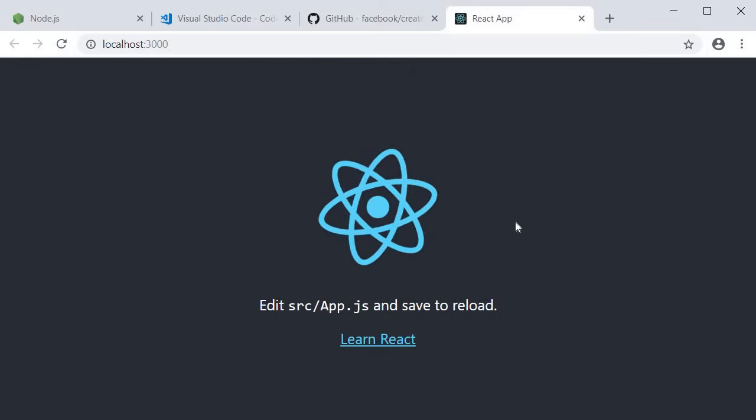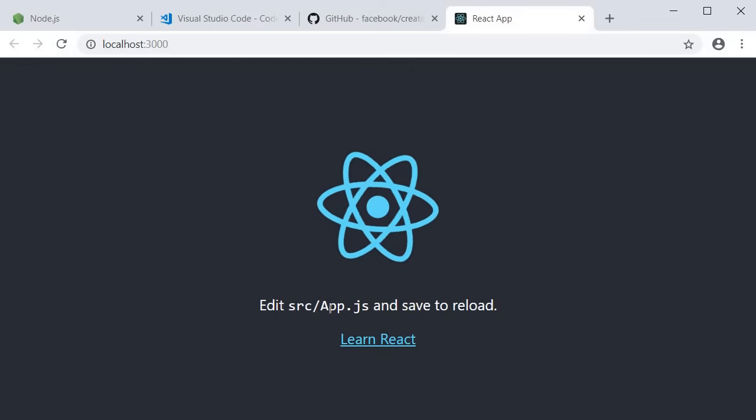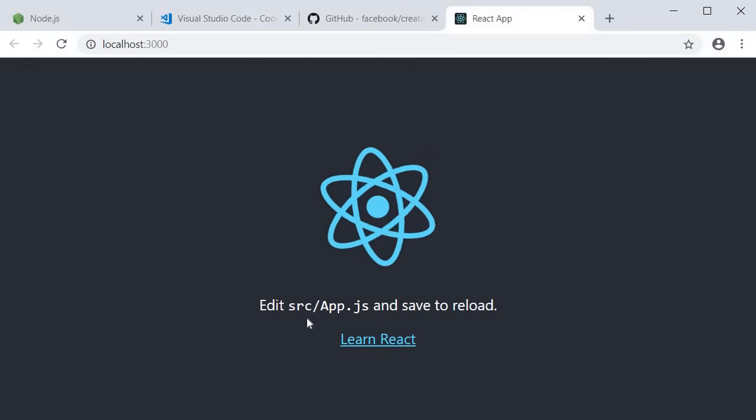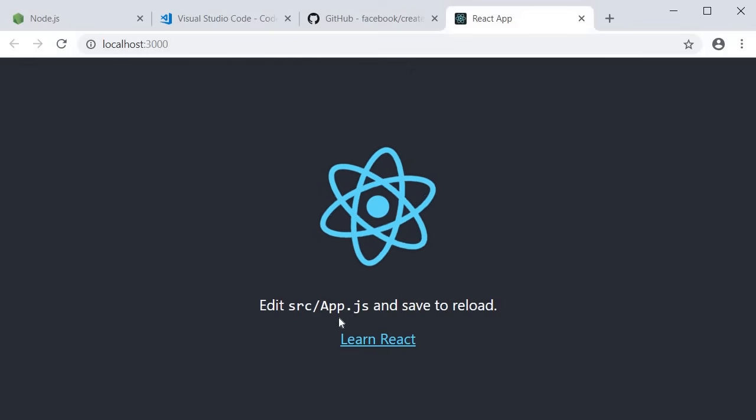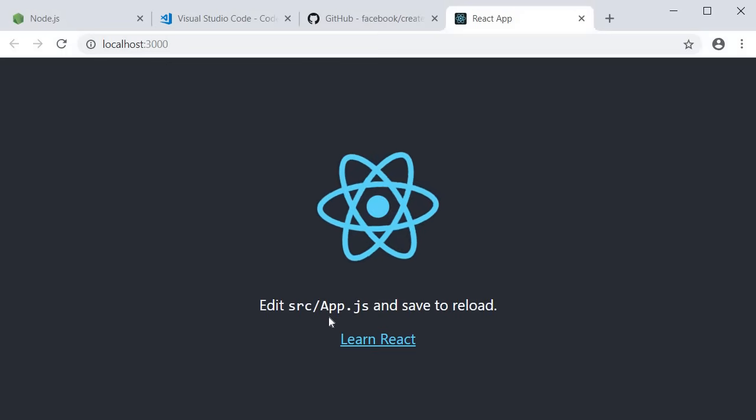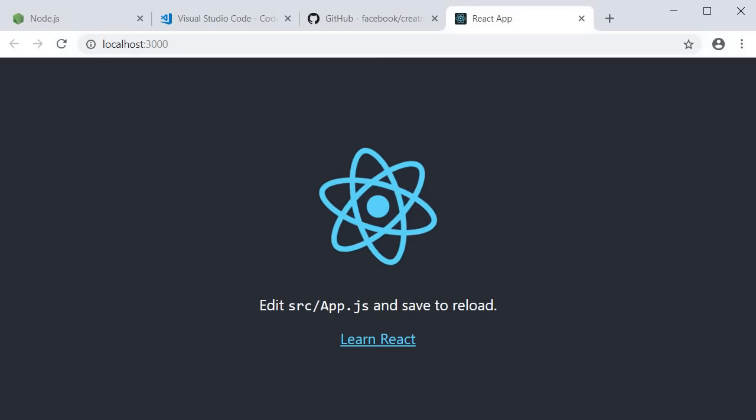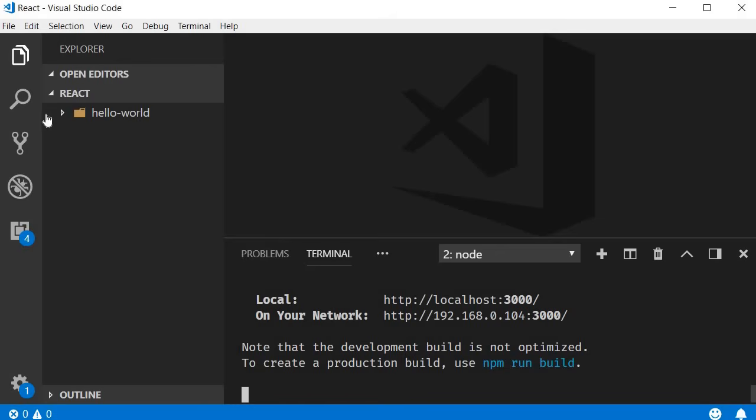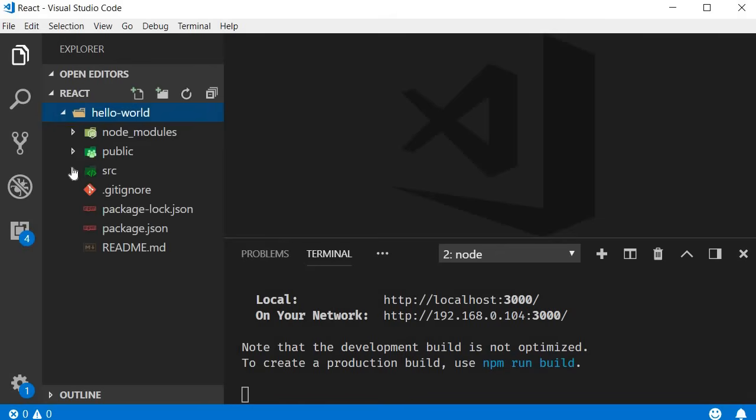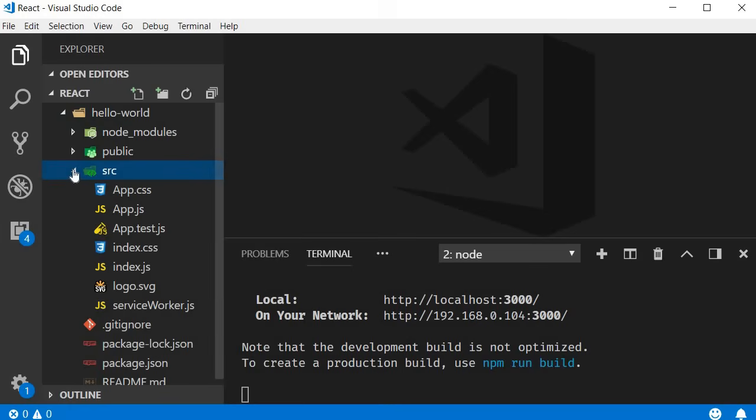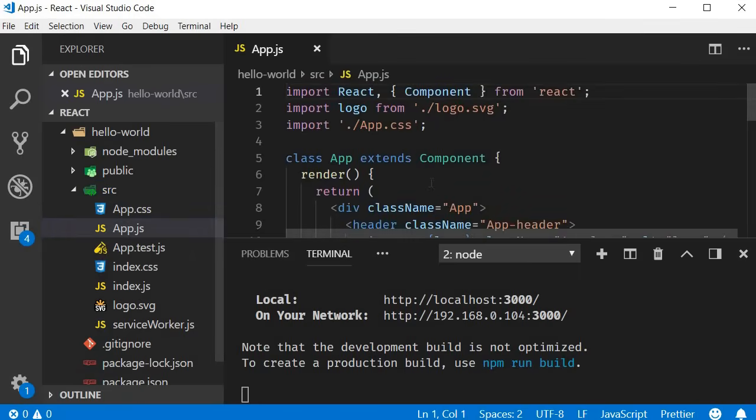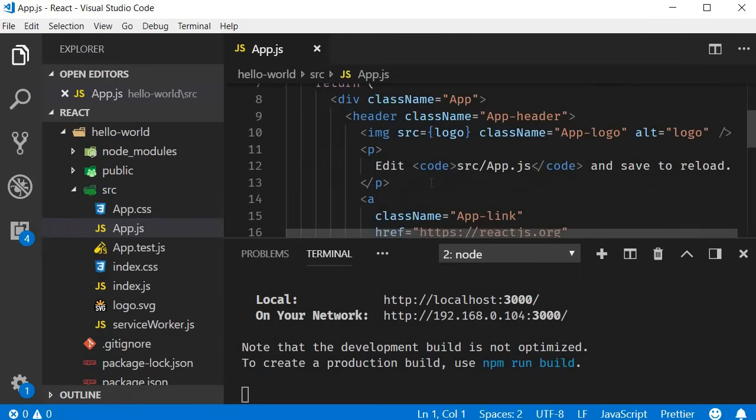You can see the instruction: to get started, edit app.js in the source folder. So let's go back to VSCode, expand the Hello World project, expand the source folder, and edit app.js.